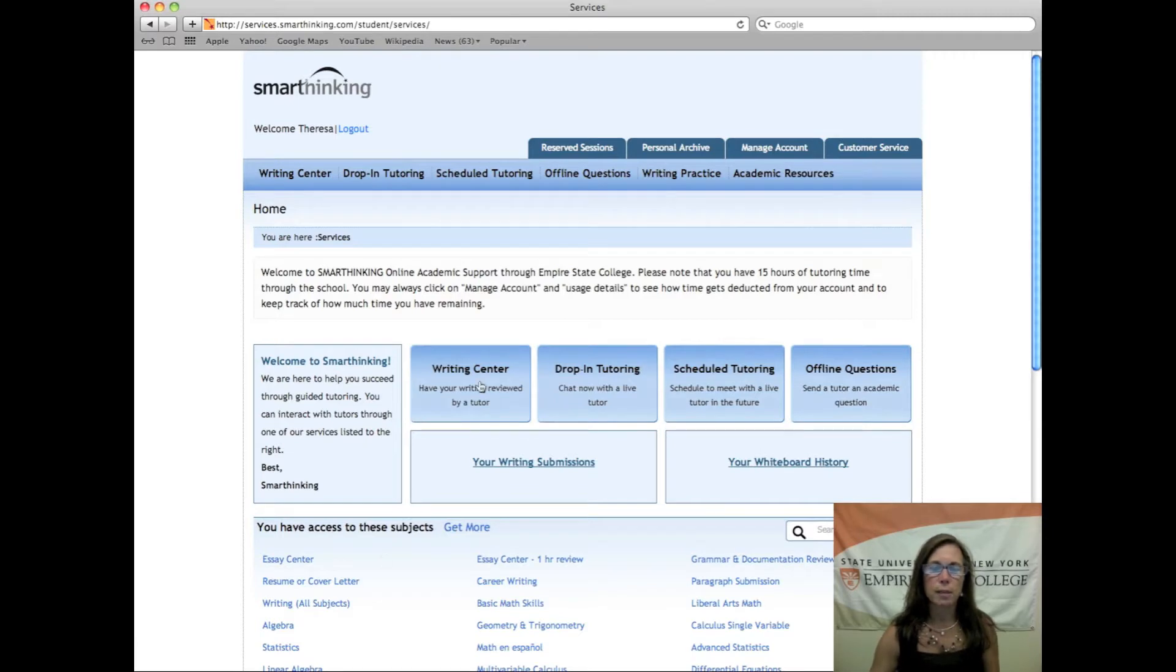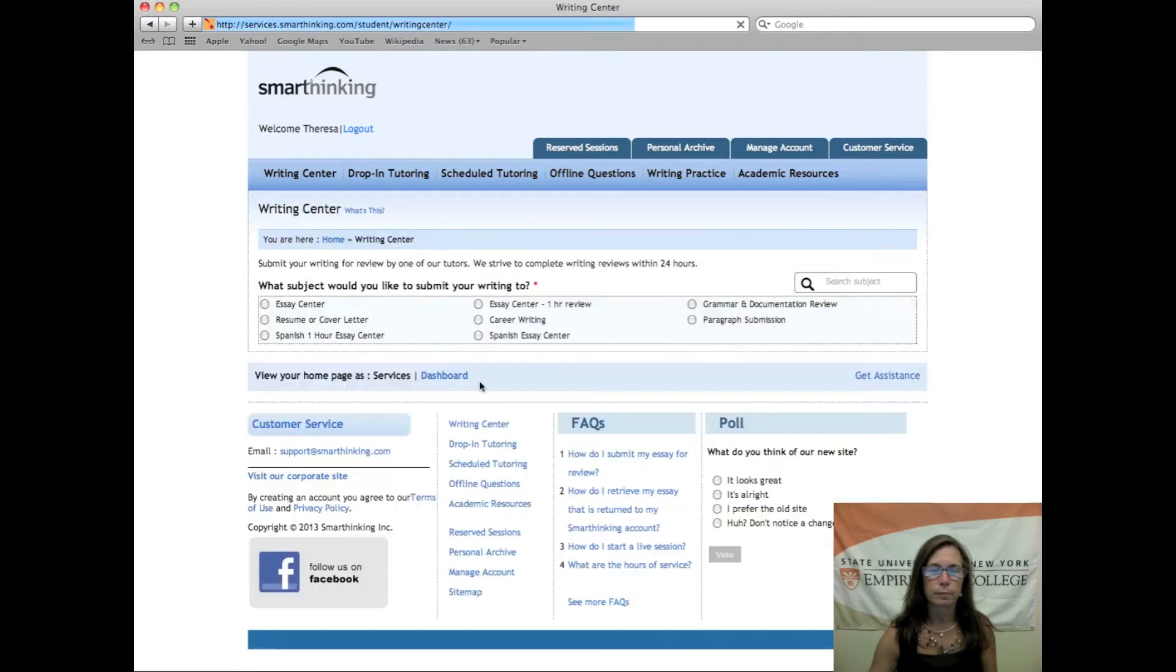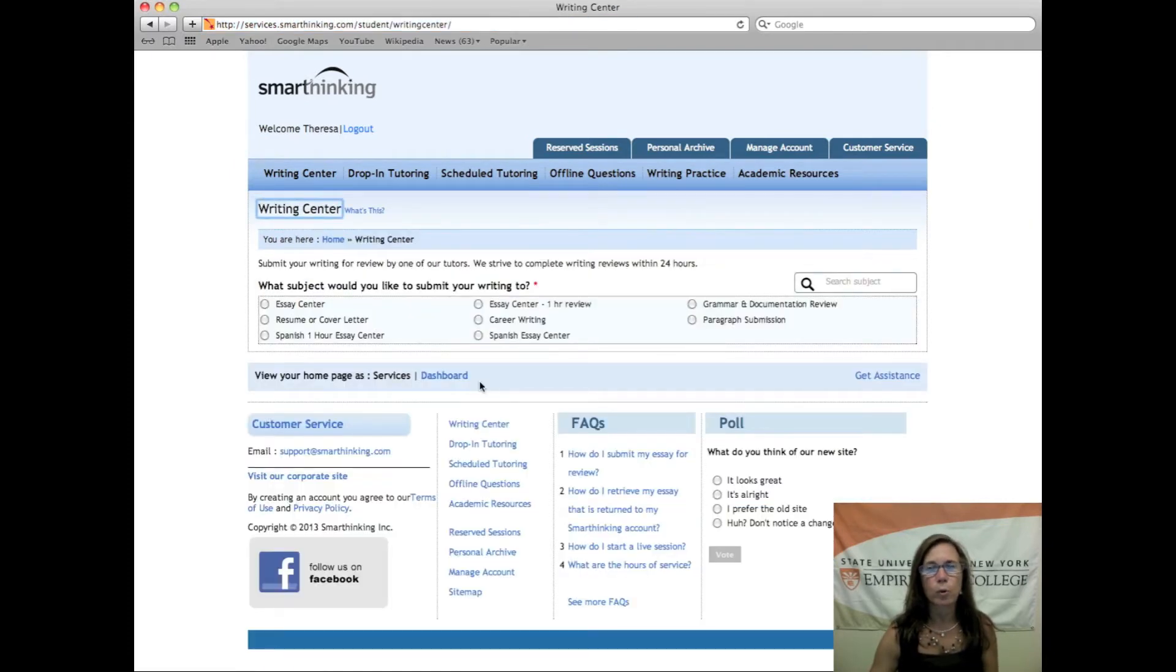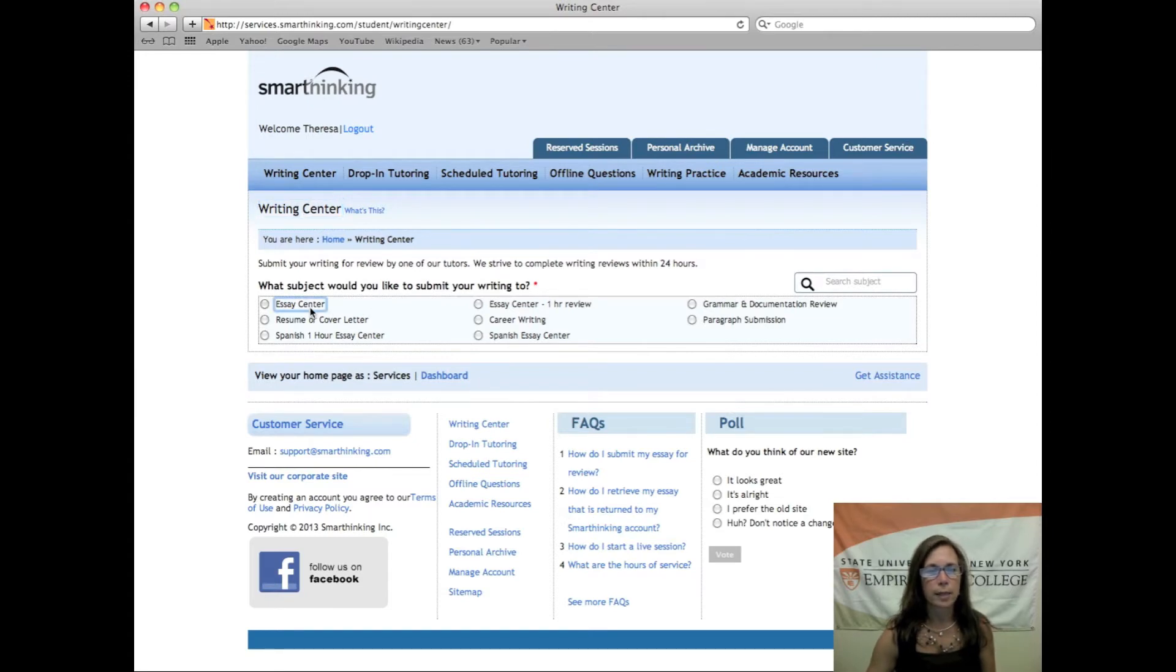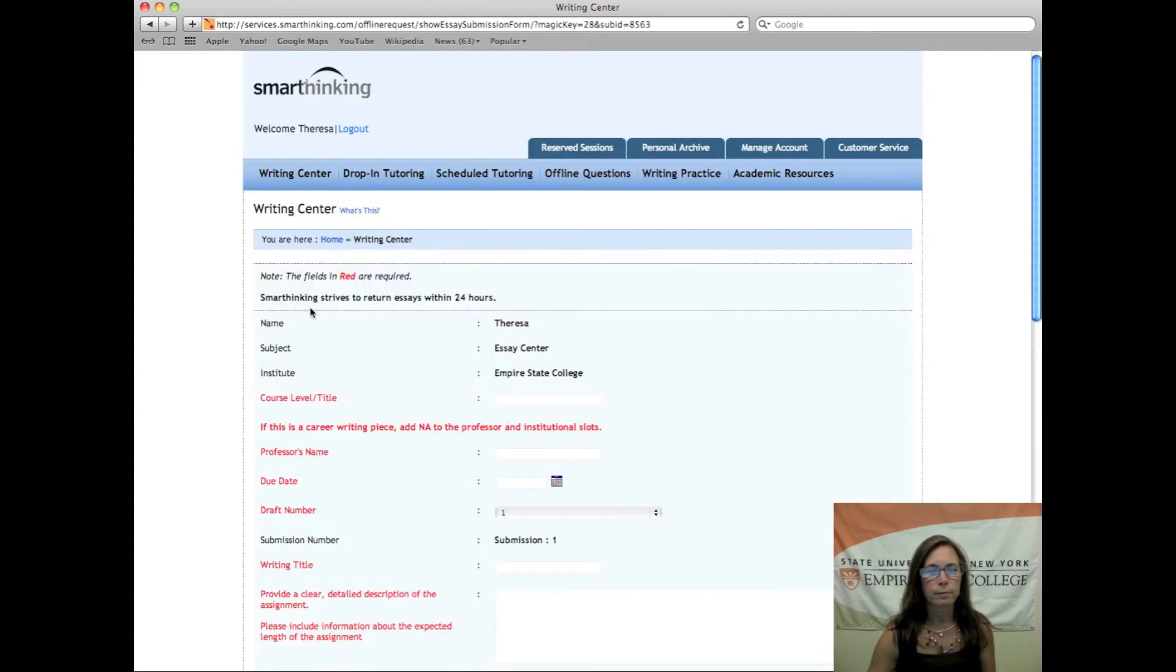So if you need some help with your writing, go to the Writing Center and then you can come to this page. Now you have to decide where you want your document to go. Select Essay Center and then you're going to come to this particular form.